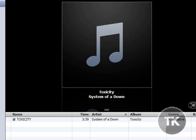Hey, this is Turok5011, and today I want to show you how to download album art that iTunes can't find for your songs.